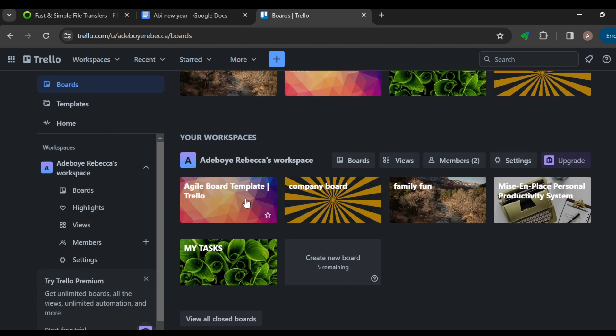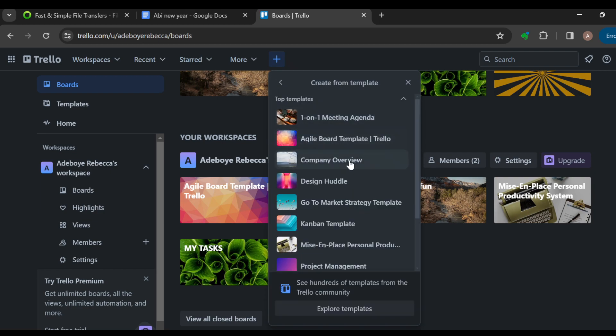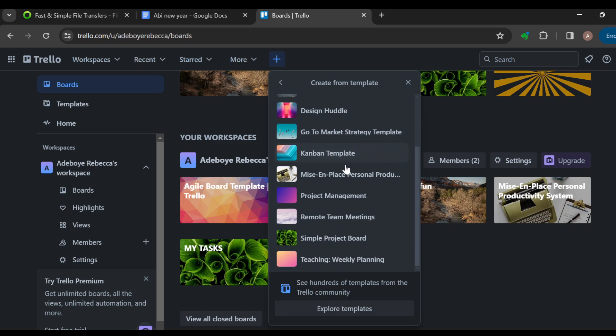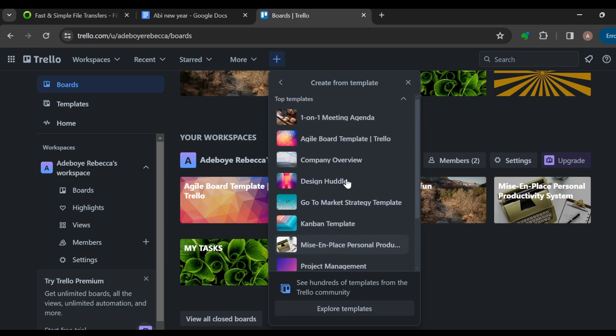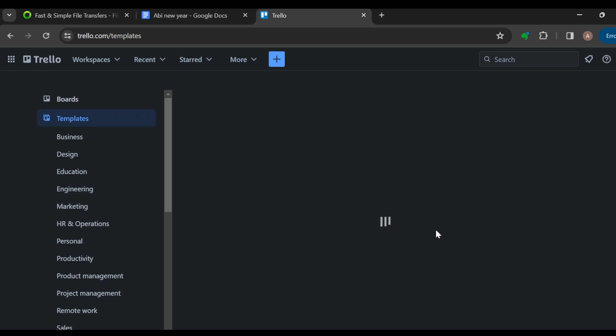Or you can go to the top of the screen, click on the plus icon, click on start with a template, and then scroll down to locate a board similar to an event board. If you can't see what you're looking for, click on explore templates and you'll be redirected to another page where you'll see a list of templates. On the left side of the screen you can see categories like design, engineering, marketing, and personal productivity.